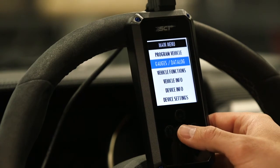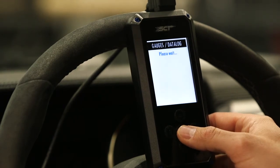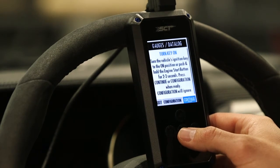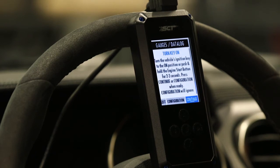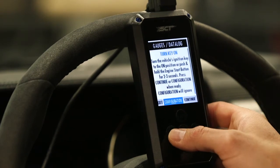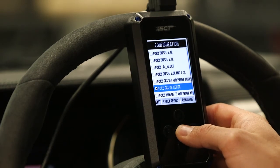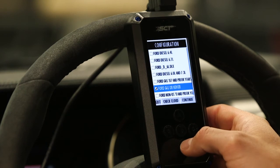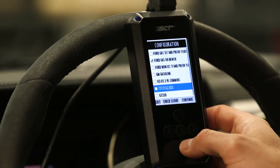It's going to tell you to turn the key on. So we'll scroll down. It's usually at the bottom.